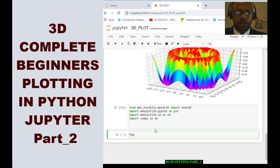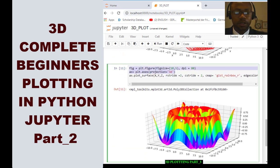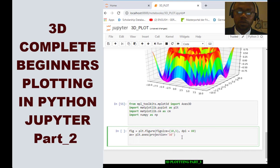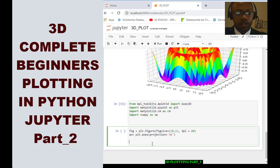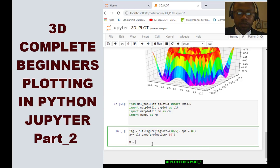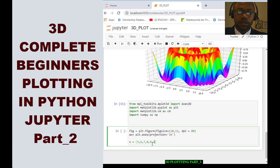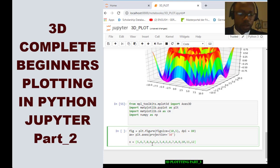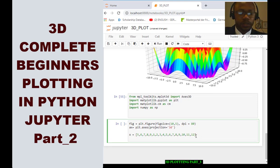What we want to do now is set up the figure. We can just copy the figure we already have here and place it. Now we want to define the variables or the data that we will be plotting. We'll start by defining x as an array: 5, 6, 7, 8, 9, 1, 2, 3, 4, 5, 6, 7, 8, 9, 10, 11, and 12.